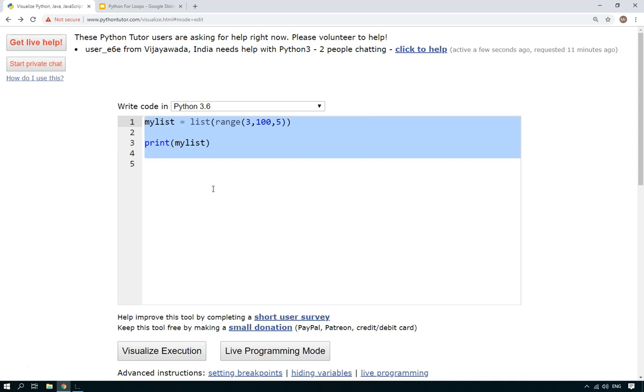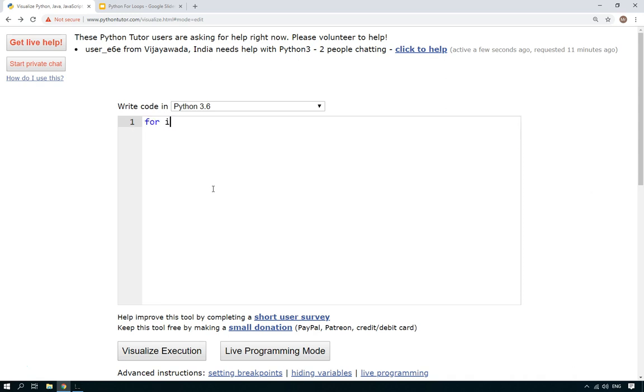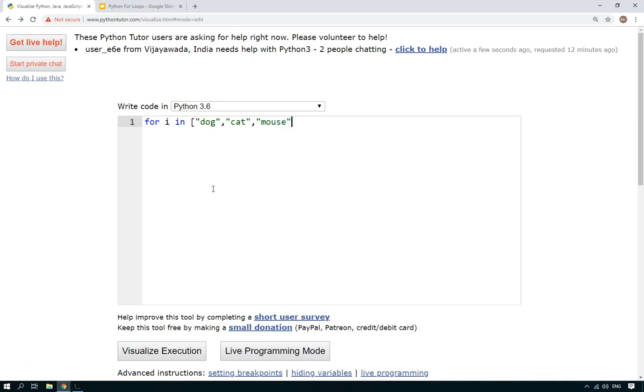So there's the simple version of using for loops. I also said before that for loops could be used with lists. So let me show you how that works. So let's say for i in - and let's give it a list. So let's just give it dog, cat, mouse.